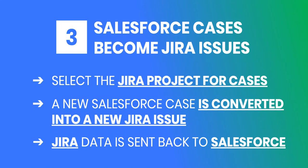Now, let's look at how Salesforce cases can become Jira issues. First, we're going to look at selecting the Jira project, where the cases will be converted to issues. Then we're going to look at how a new Salesforce case is converted into a new Jira issue. And finally, we're going to look at the Jira data being sent back to Salesforce.